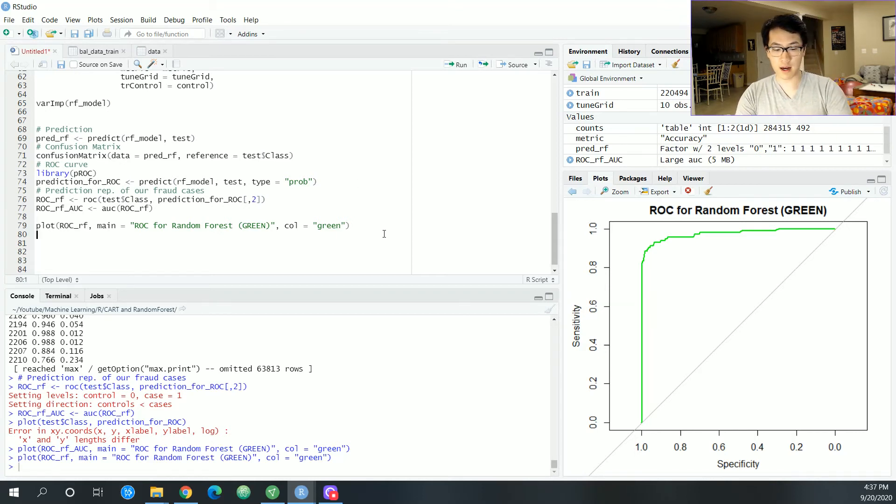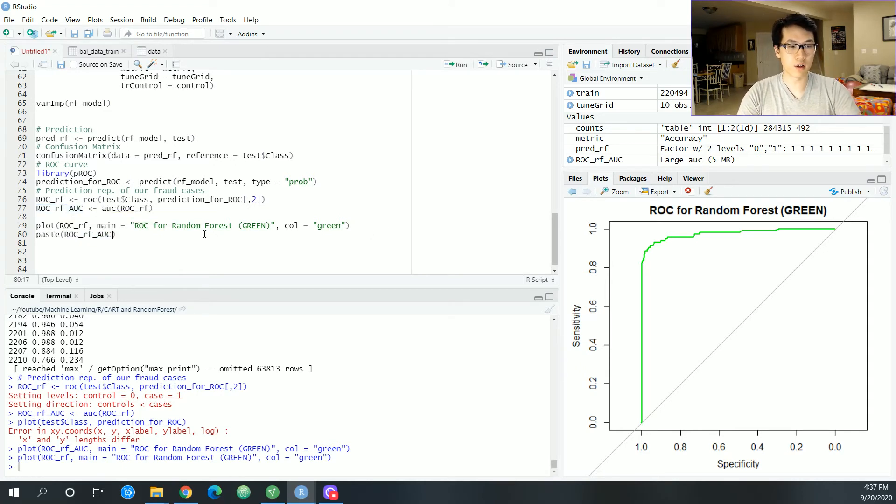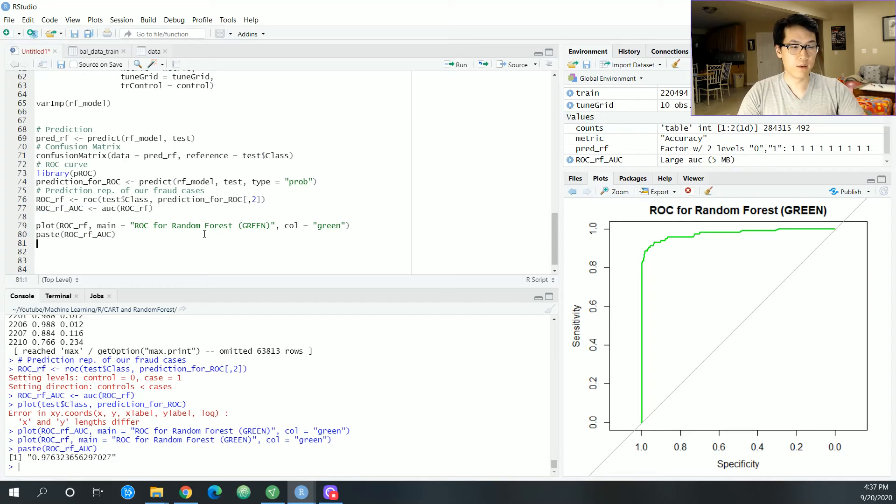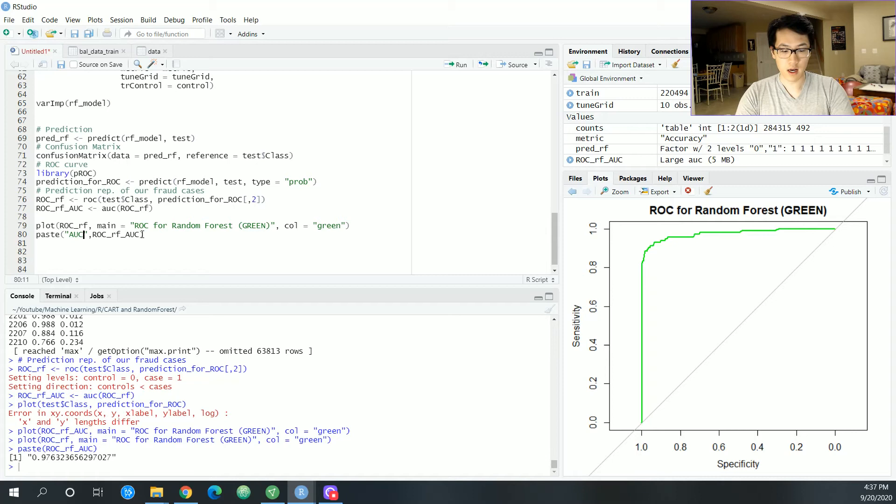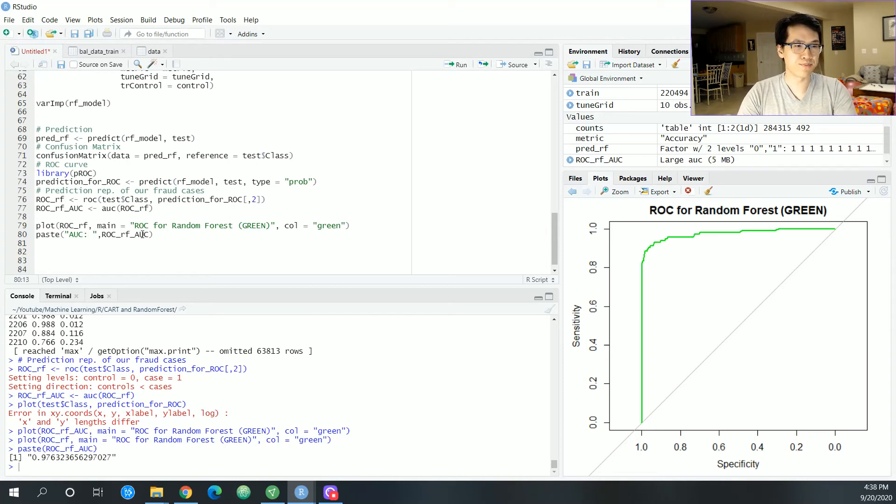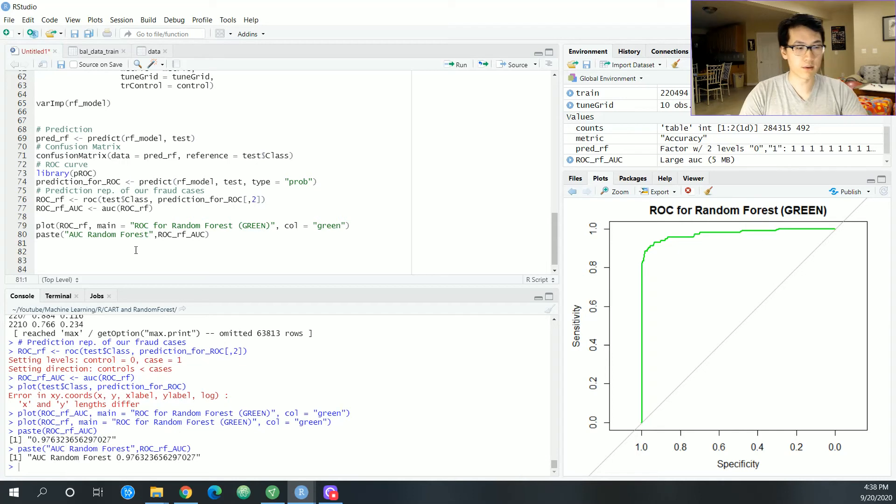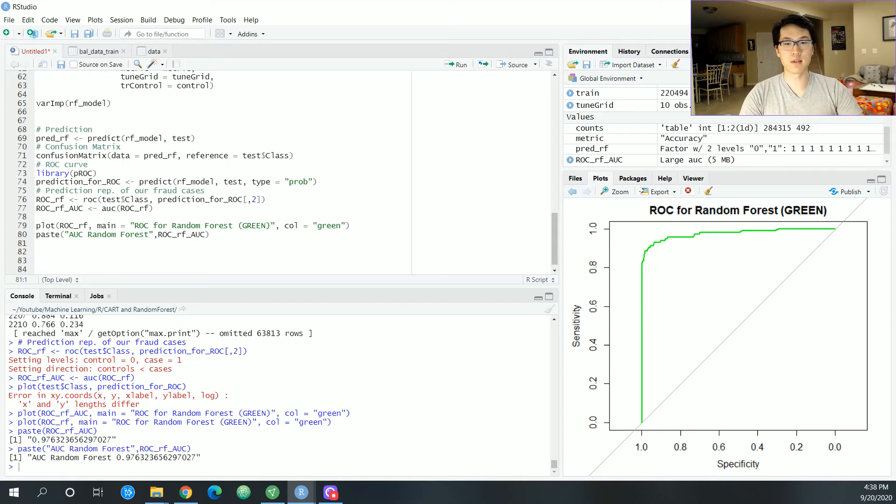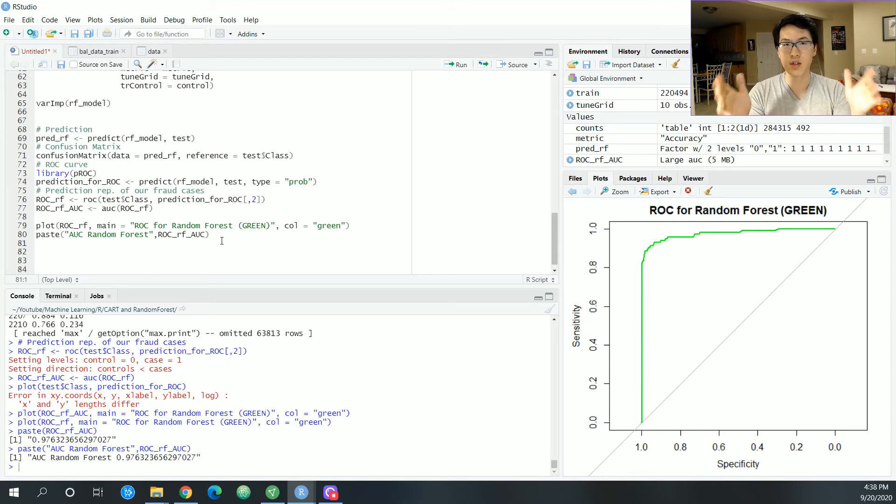Real quick, I will paste out the accuracy right here, our area under the curve, which is 0.9763. So let me actually put this, random forest. Random forest. We can paste that right there. So 0.976. Sweet. Now, as a baseline, let's compare this to the typical logistic regression.